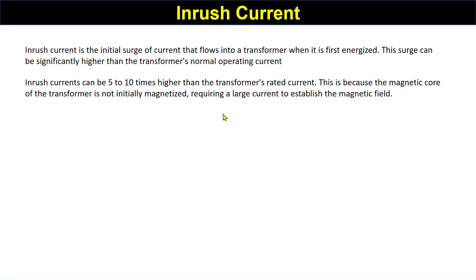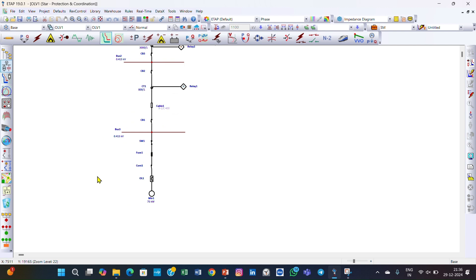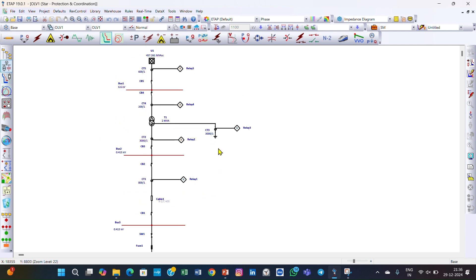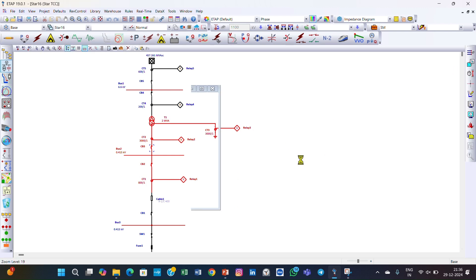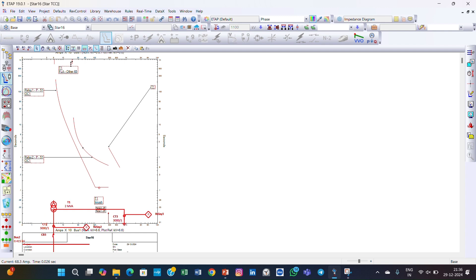Now we will move to the ETAP software and perform the relay coordination for the remaining part of our system. This is the electrical system diagram we have been discussing. We have already completed certain portions and now we are working on the next portion. In today's lecture we will coordinate from this section through to this portion.